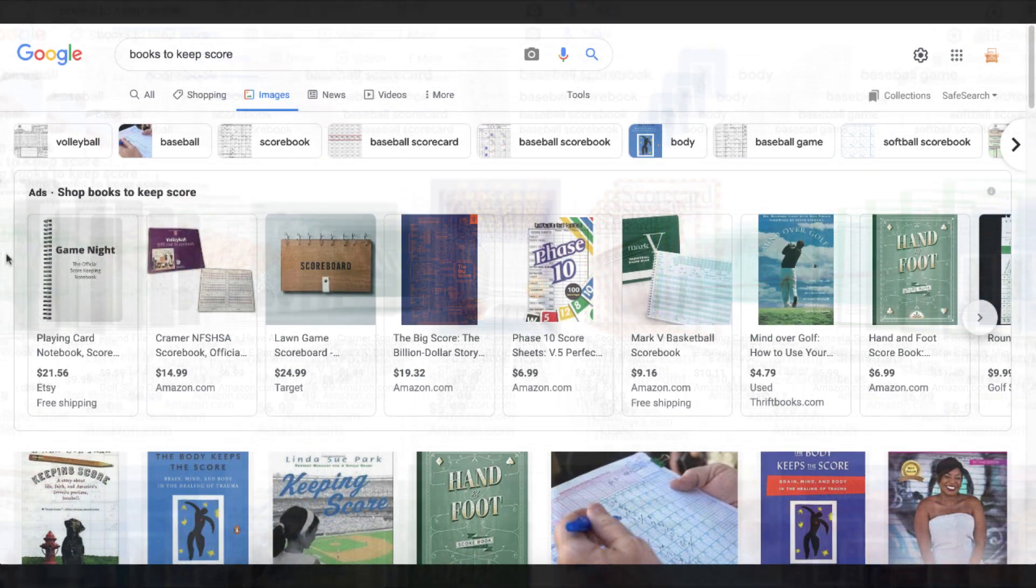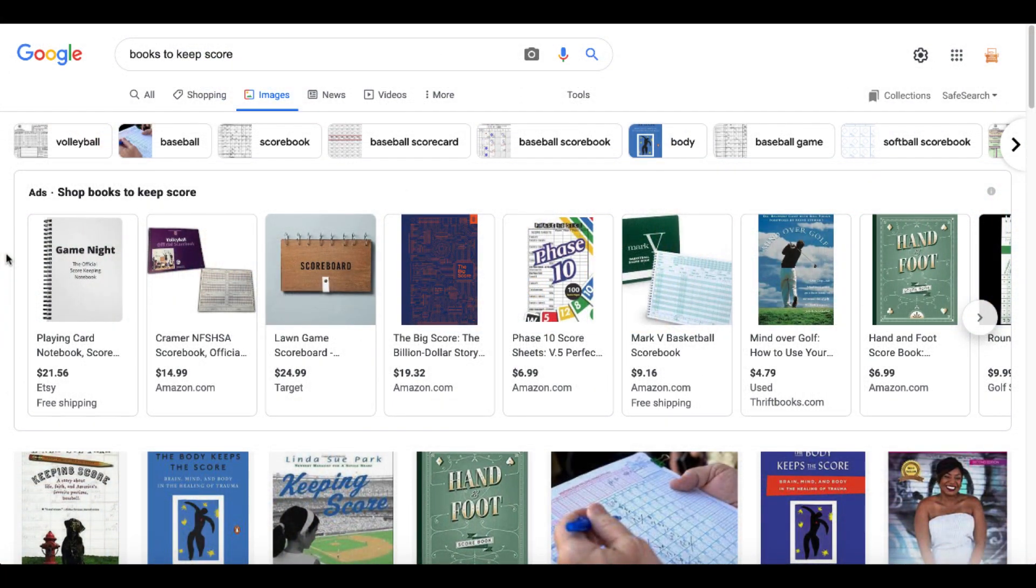Then simply go to Google and look for books to keep score because at the end of the day, all we're doing is creating real books for real people. And in this case, the concept, the idea that started off and kicked off this research that found the book with a low BSR that we could definitely create